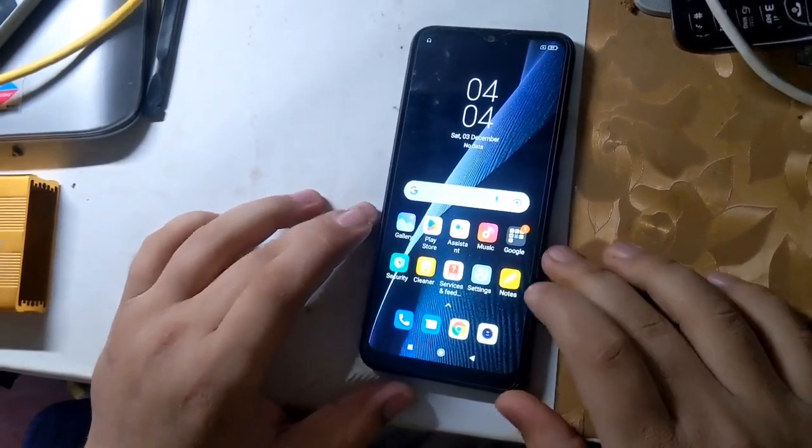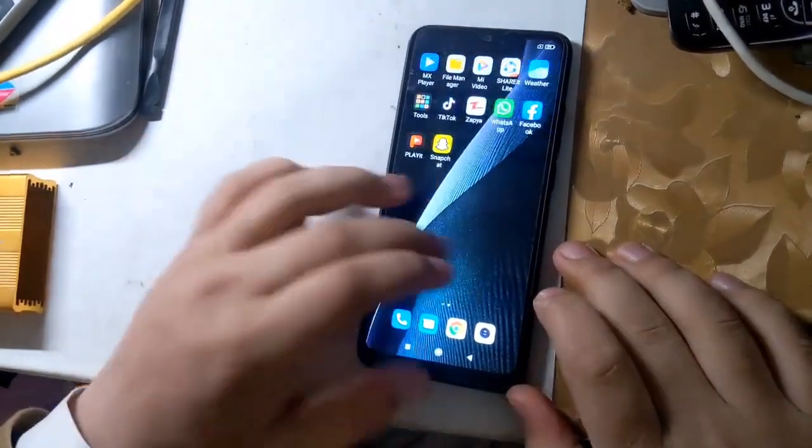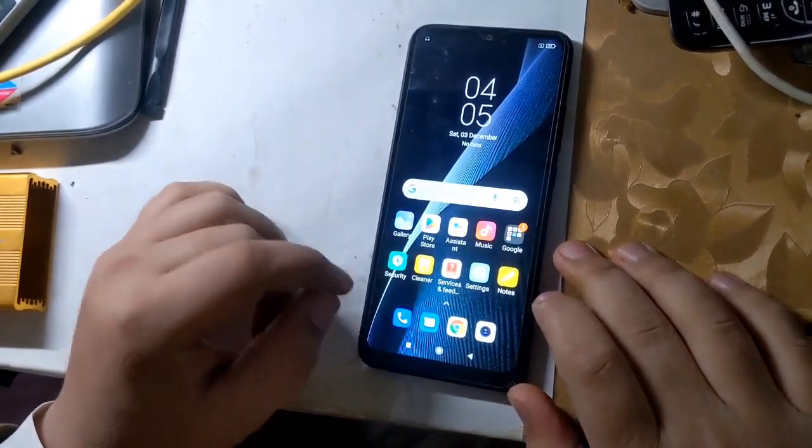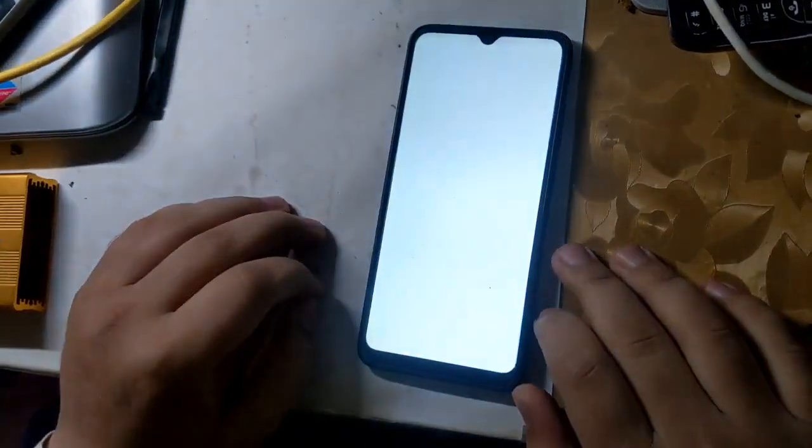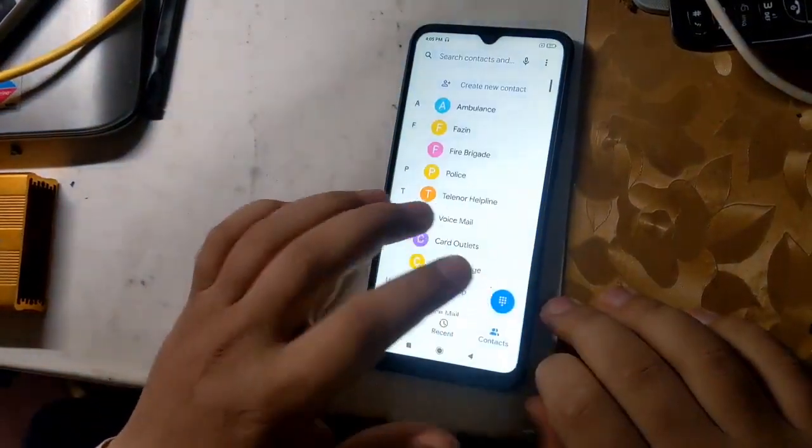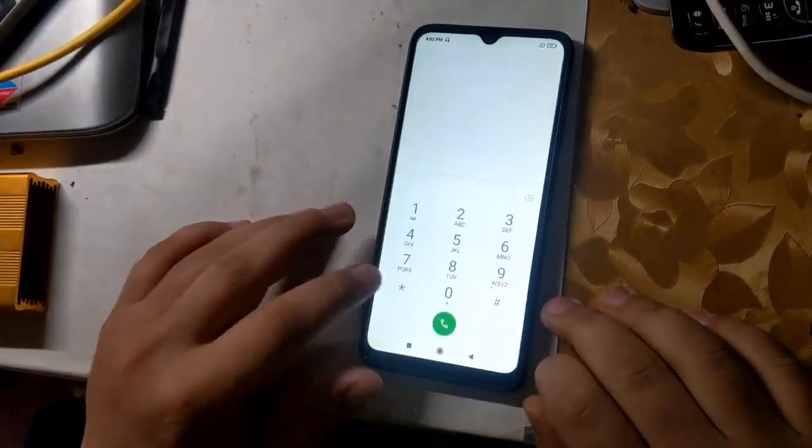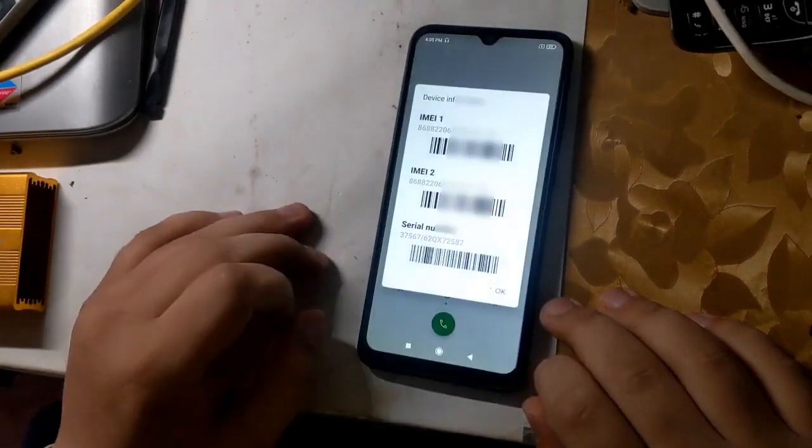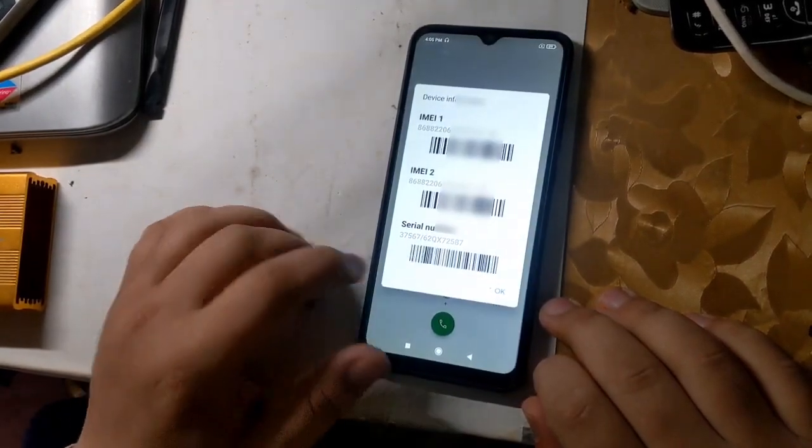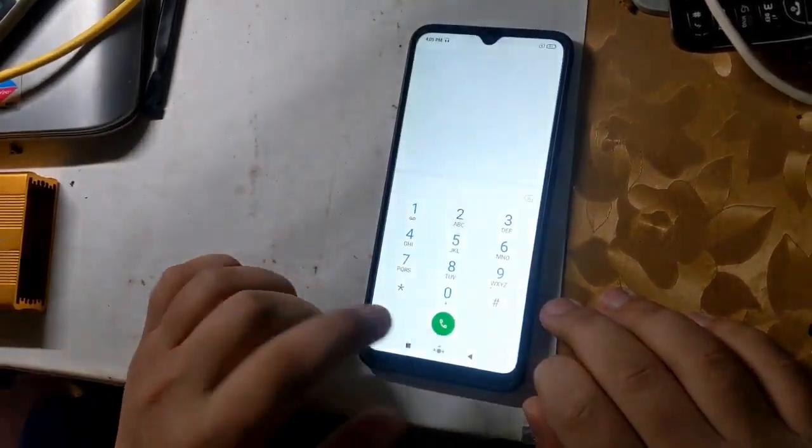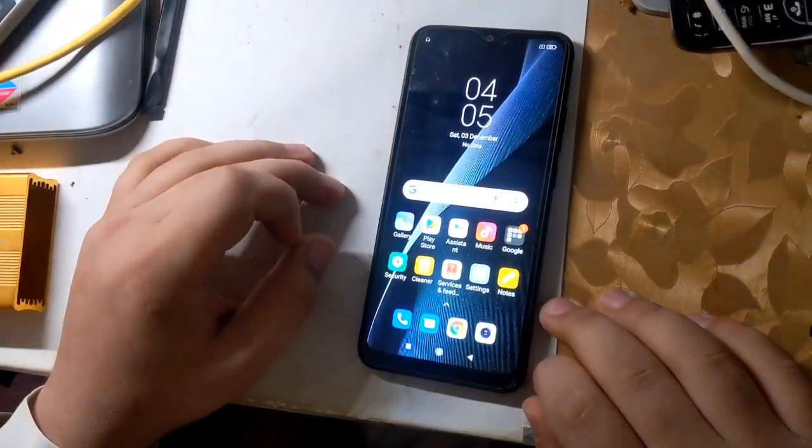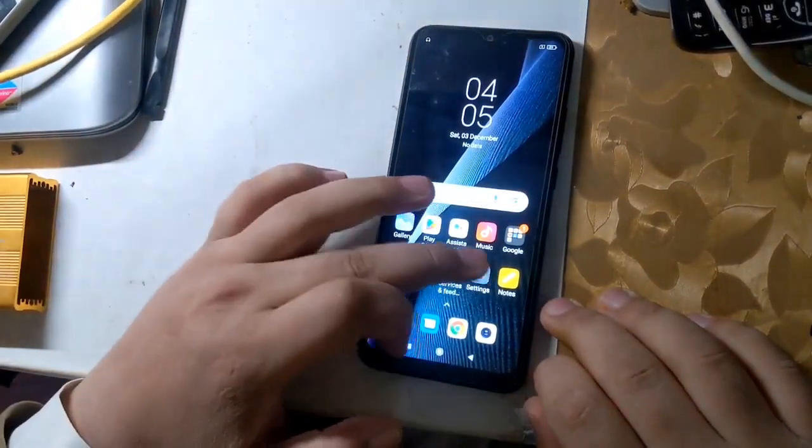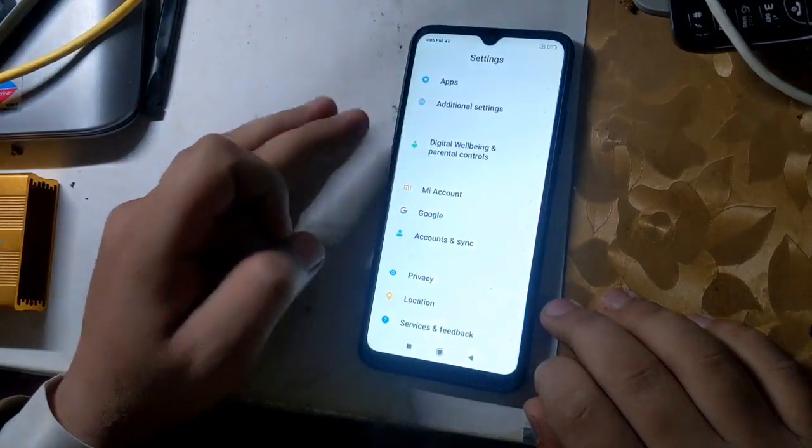Hope you all are well. Today I will tell you in this video how to repair IMEI of Redmi MediaTek CPU phones. All you have to do is follow the instructions given in the video.